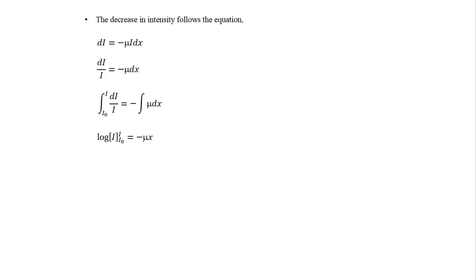By solving this integration, we can write log of I over the limit I0 to I is equal to minus mu x. Putting the limits, we can write log I minus log I0 is equal to minus mu x. Or we can write log of I upon I0 is equal to minus mu x.